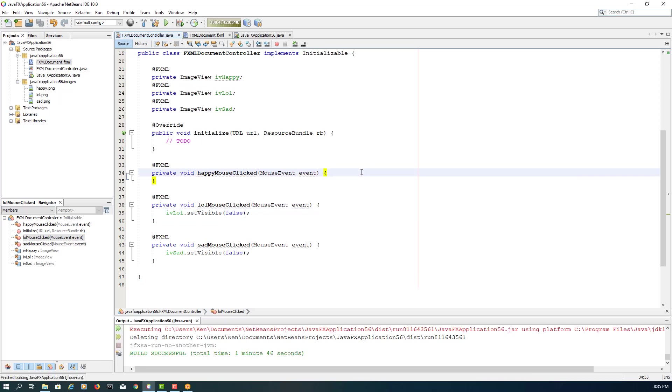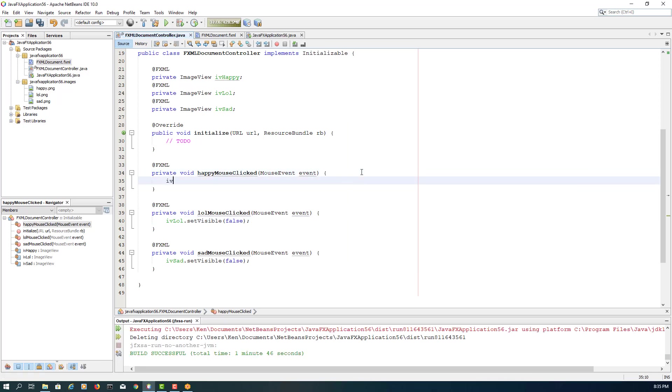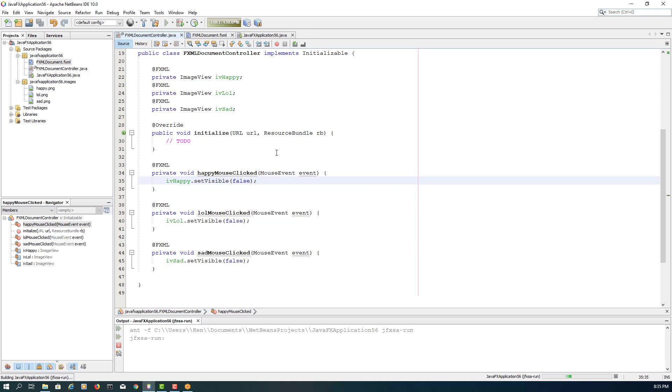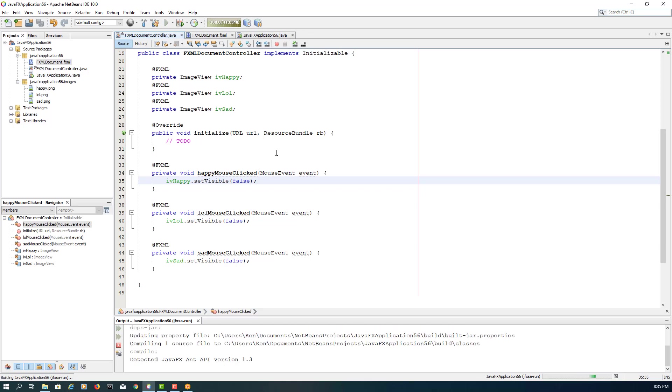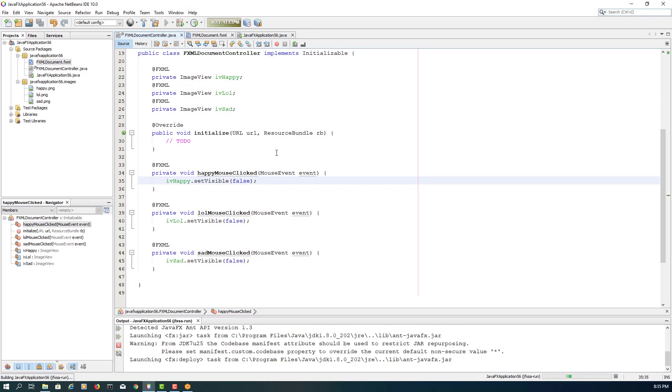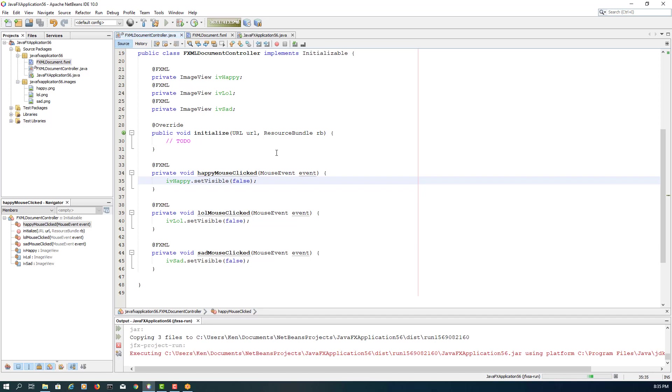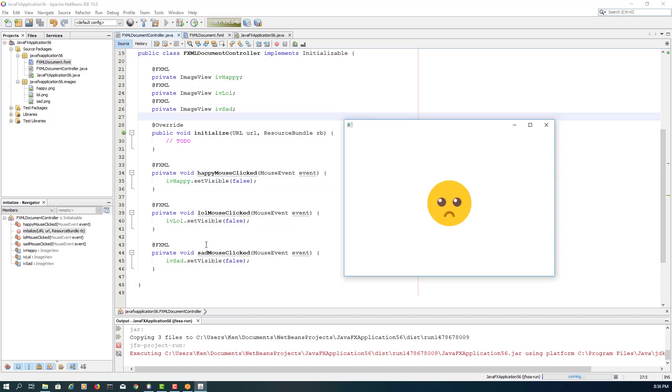Okay, let's repeat the same implementation. I will be happy set visible change to false. Okay, first time sad, lol, and then happy. Last one, it just disappears. Okay, that's all, thank you.